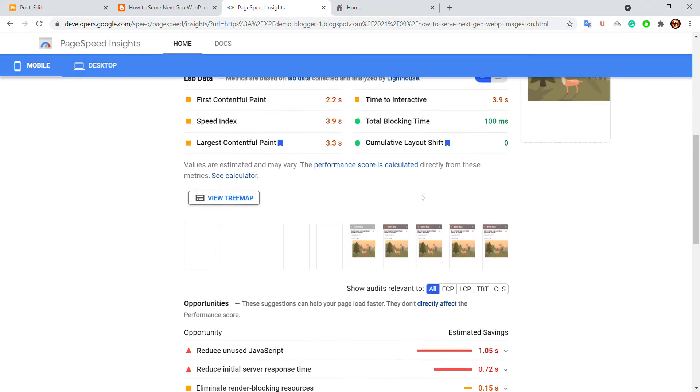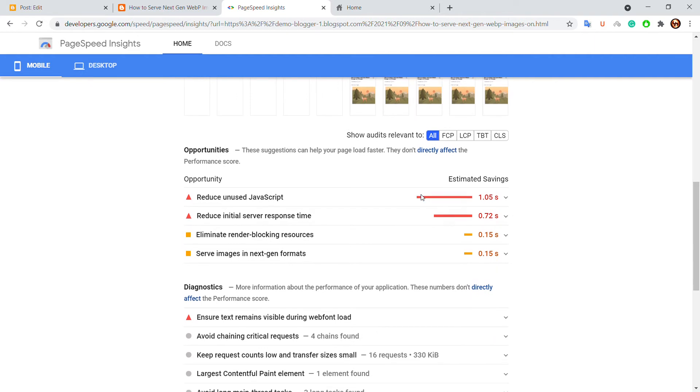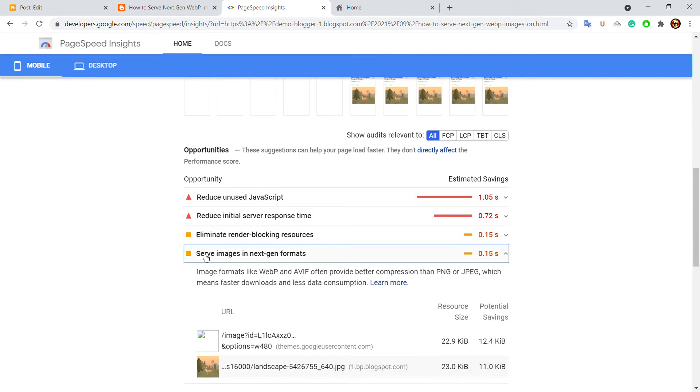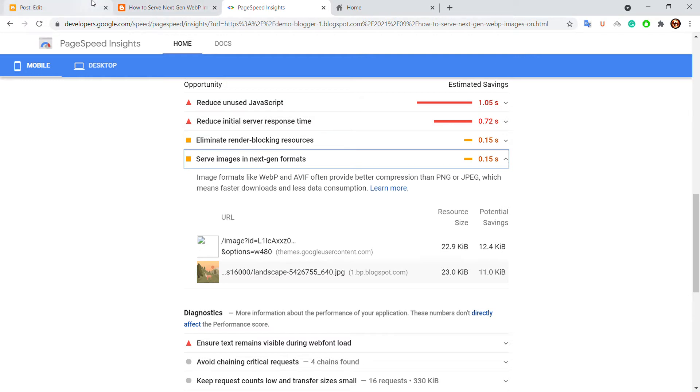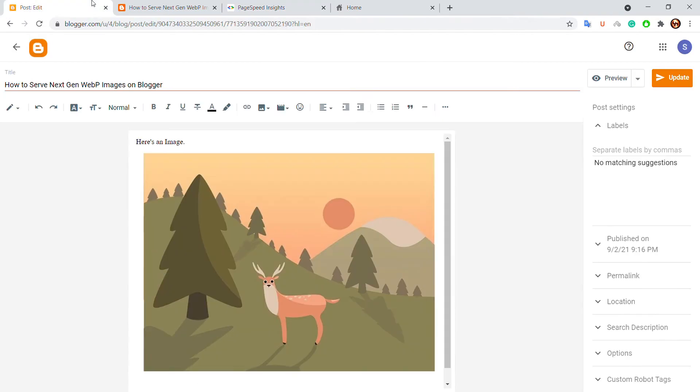So if I scroll down to the opportunity section, as you can see I can improve my score by serving next-gen webp images. So on Blogger you can convert the JPG images into webp easily. Here's how: once you